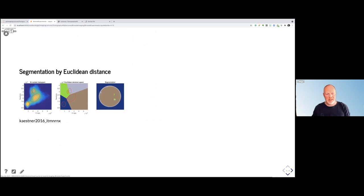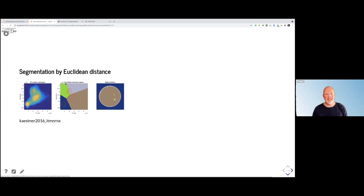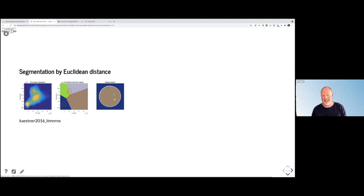Taking the root histogram, with distributions fitted around each of the classes, I computed the Euclidean decision space. You can see lines cutting through — everything in the green area is said to be a root, everything in the blue area is background, and we have the soil and the container. Due to beam hardening, unfortunately some roots are actually classified as container, because we have bad training data in our dataset.